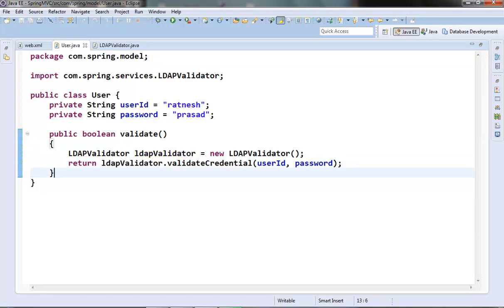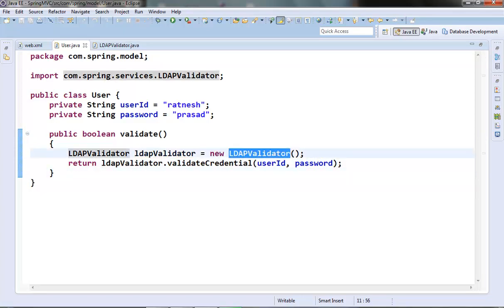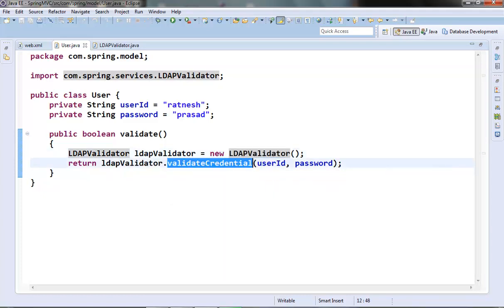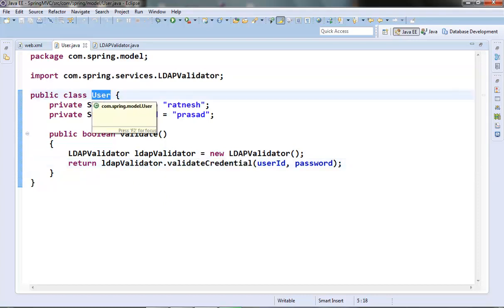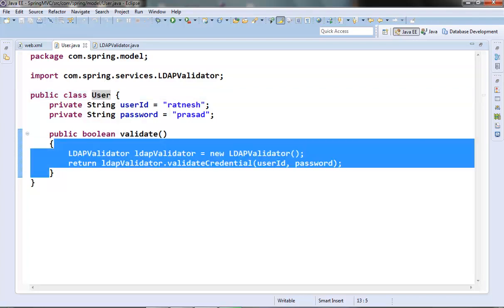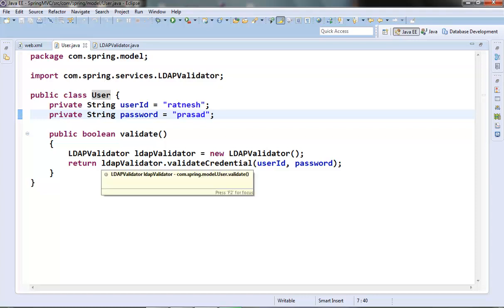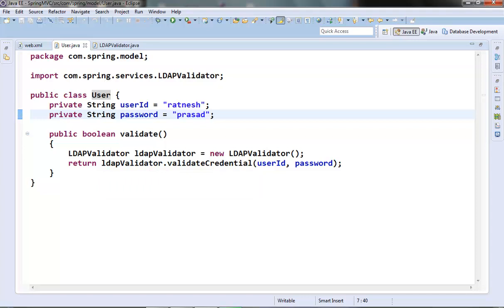What we are doing here is first instantiating the LDAP validator class and then calling its validateCredential method, passing the user ID and password from the User class. Our user object is now dependent on this LDAP validator class. At first sight this code looks good — there is no problem with this code; this is the way we have been coding so far.